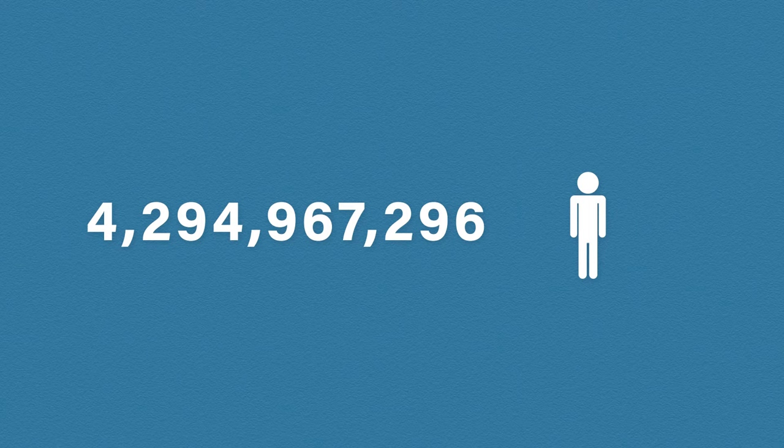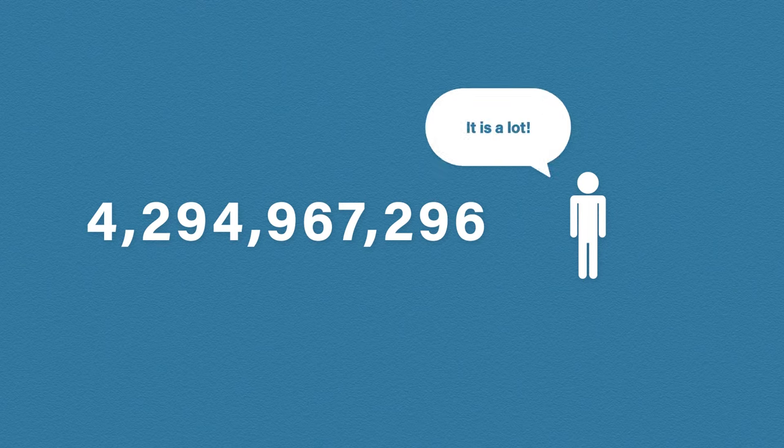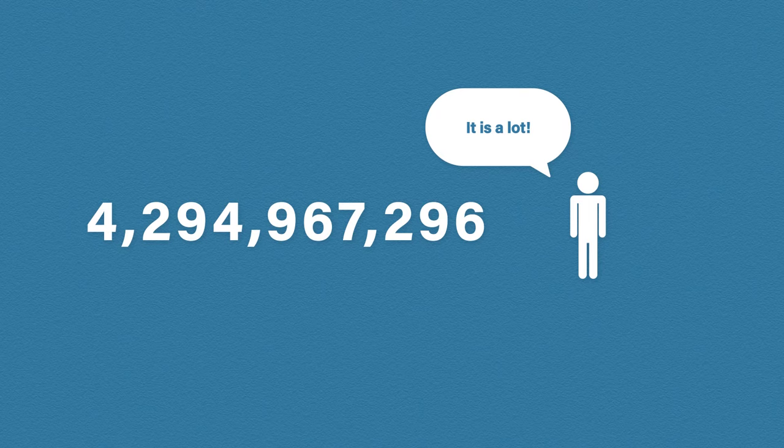4,294,967,296 addresses, which sounds like a lot, right? But at the time they couldn't have imagined the massive explosion of devices that would require an IP address.